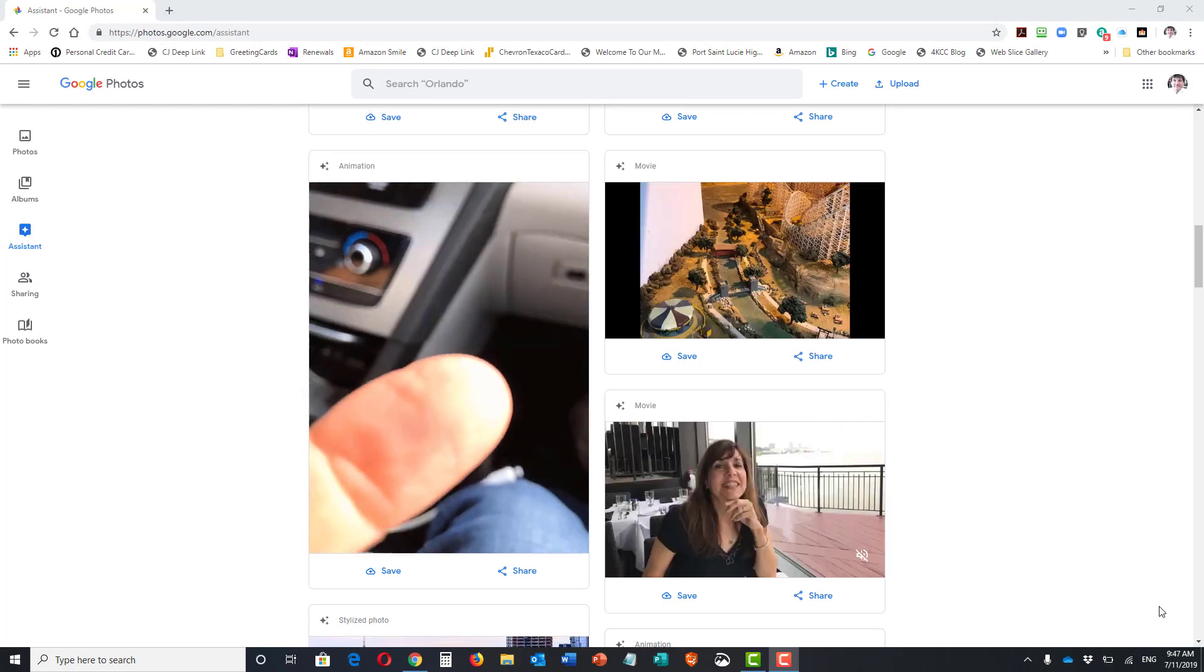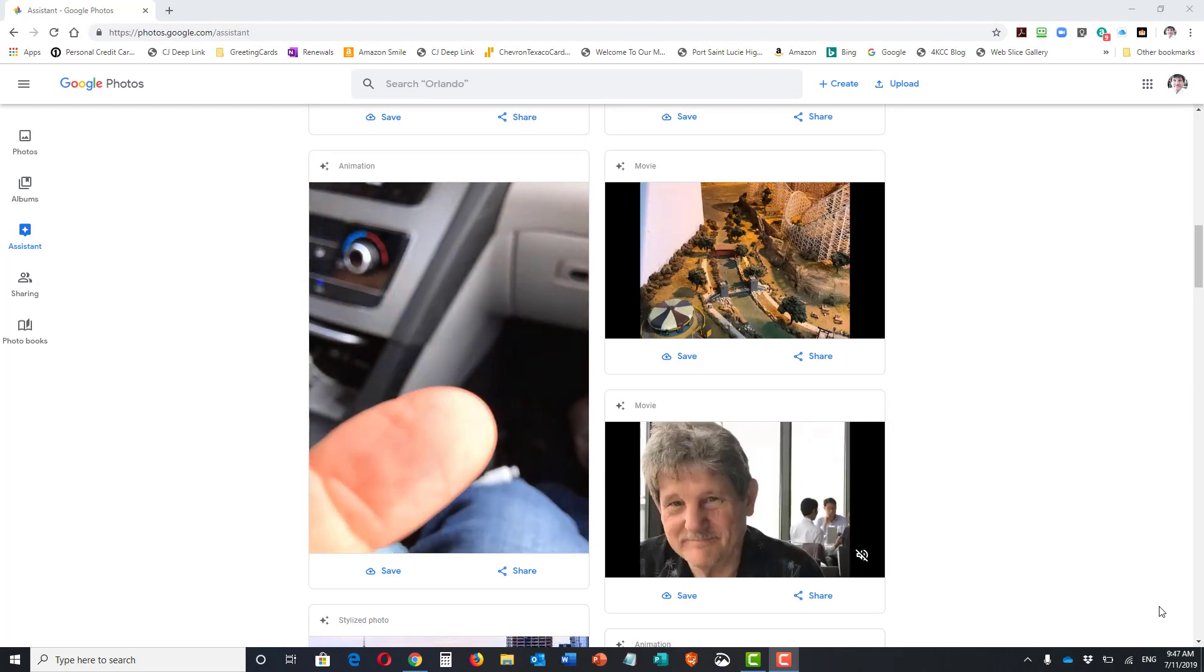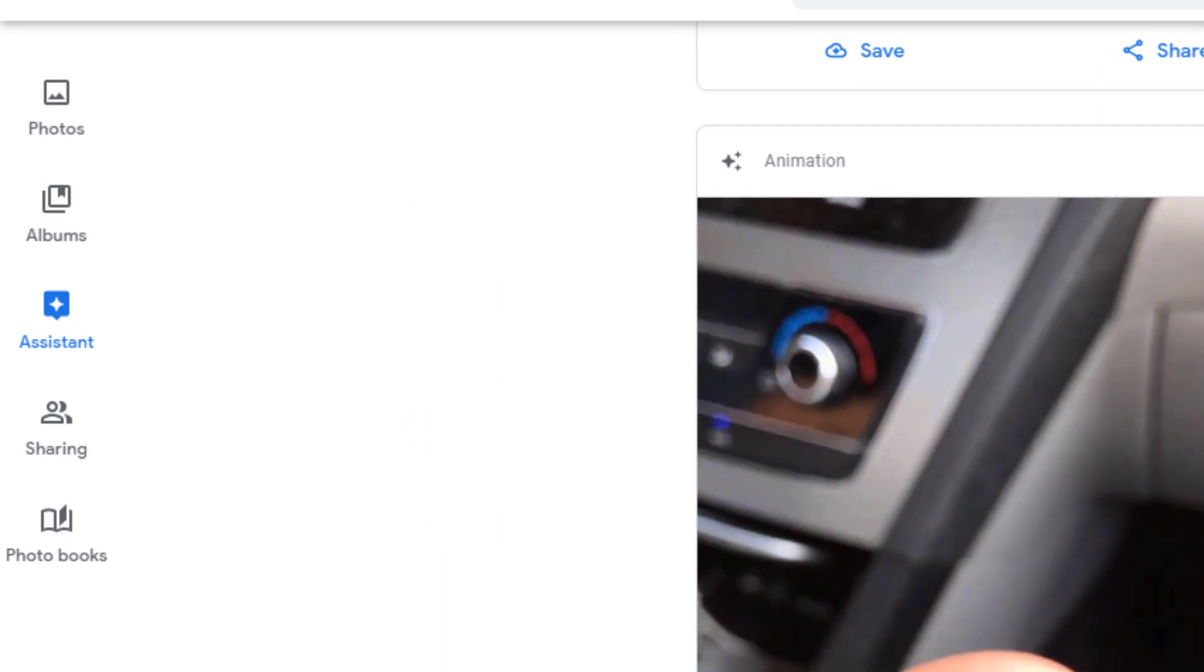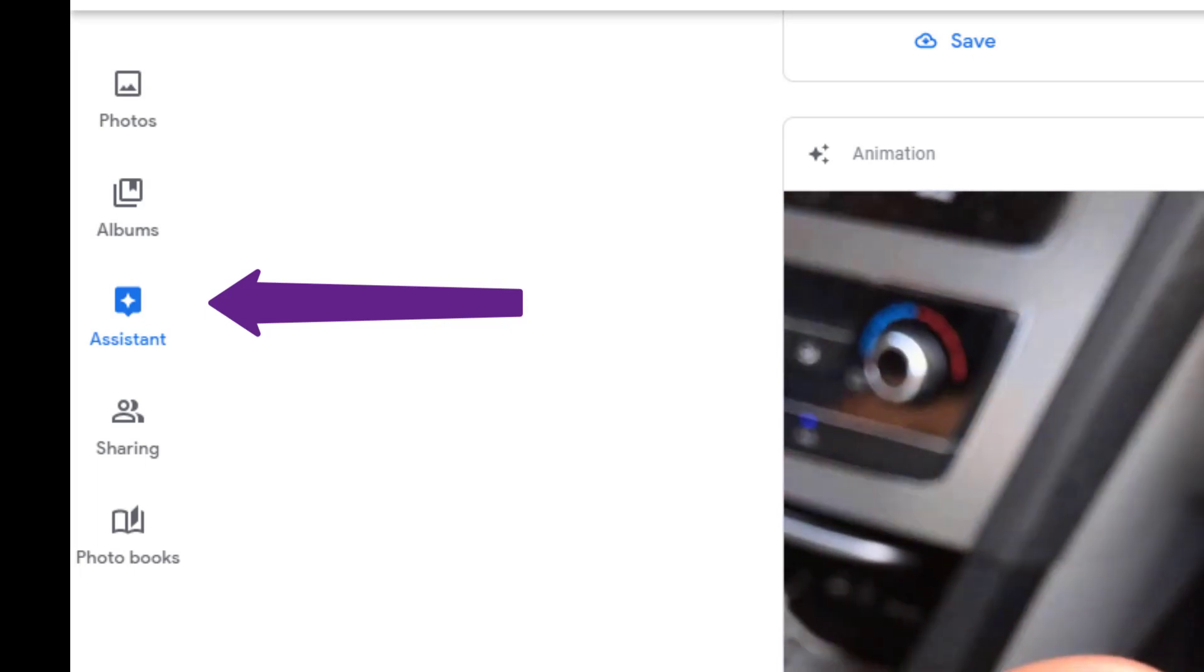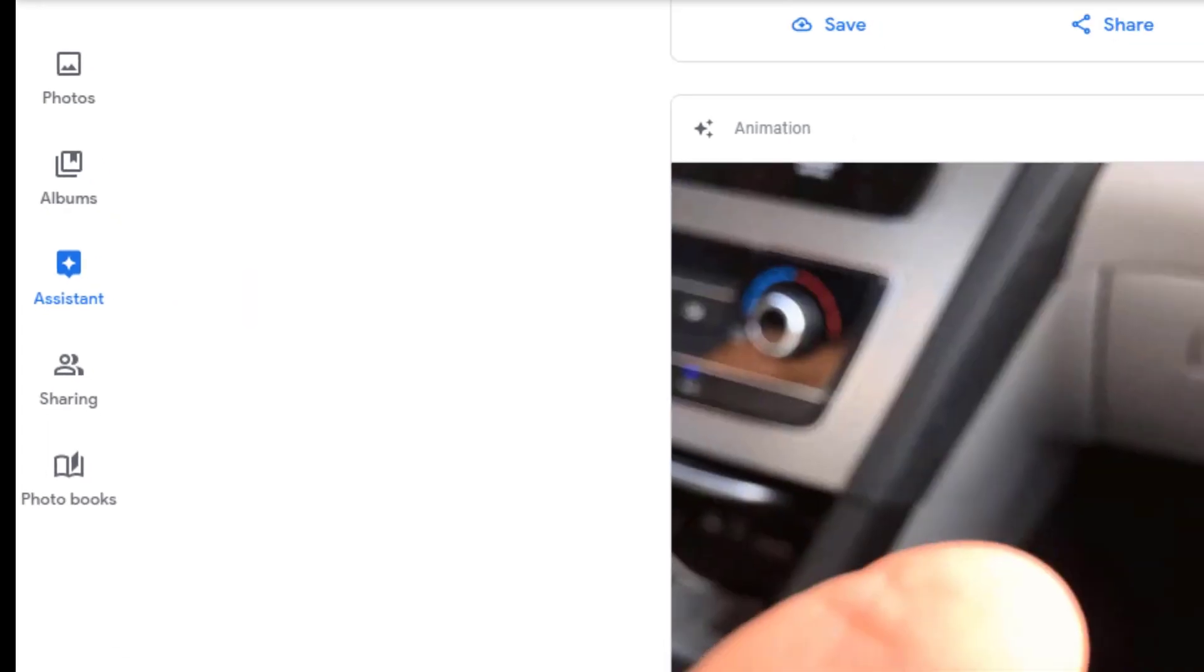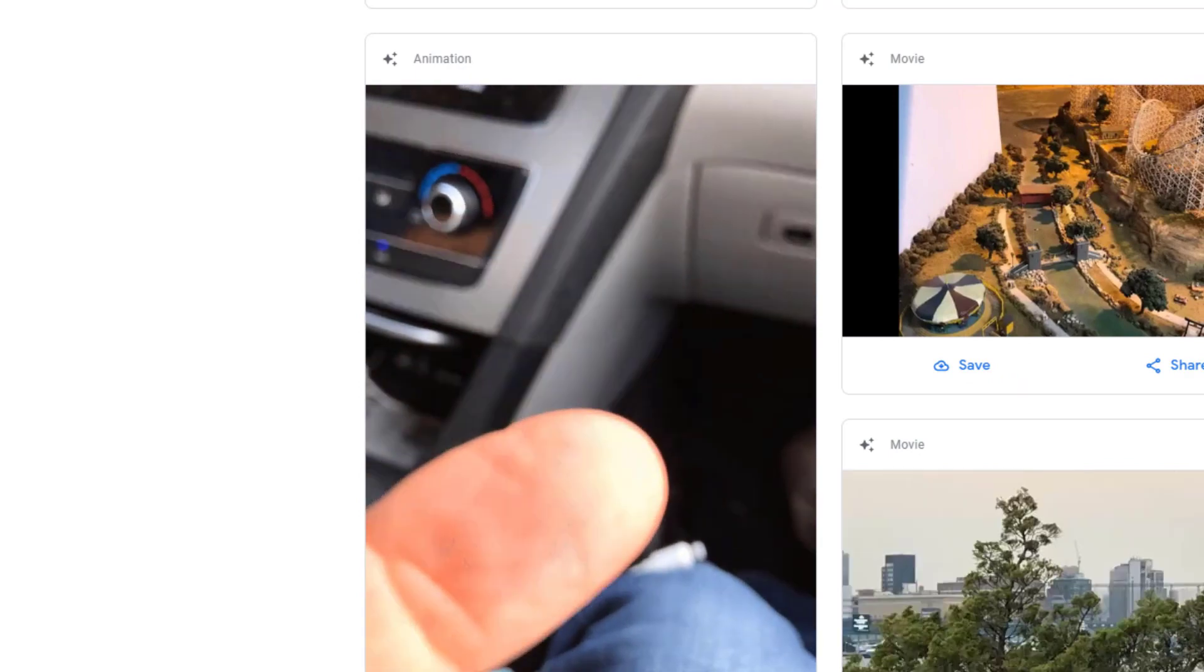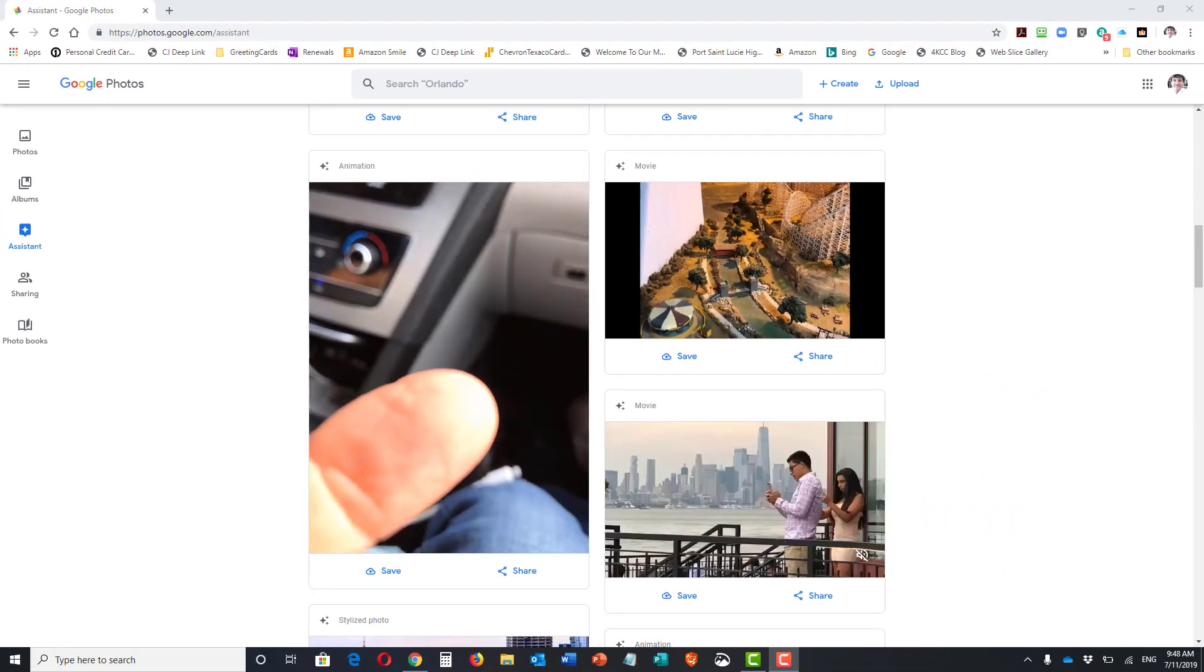In today's video, Google Photos again. On the left hand side where the icons are, we're on Assistant. Here's what the Assistant does: Google will give you suggestions. For instance, they animated one of my pictures. You can see...